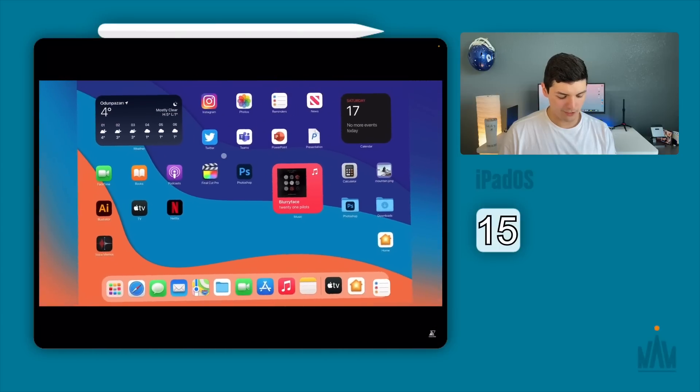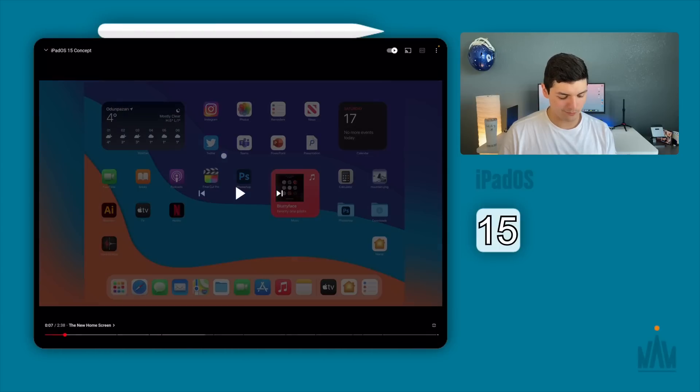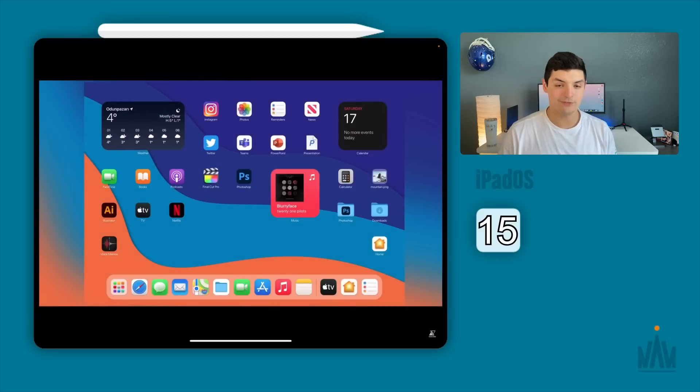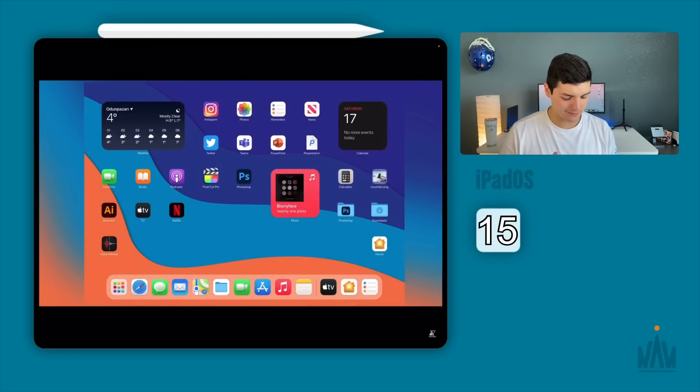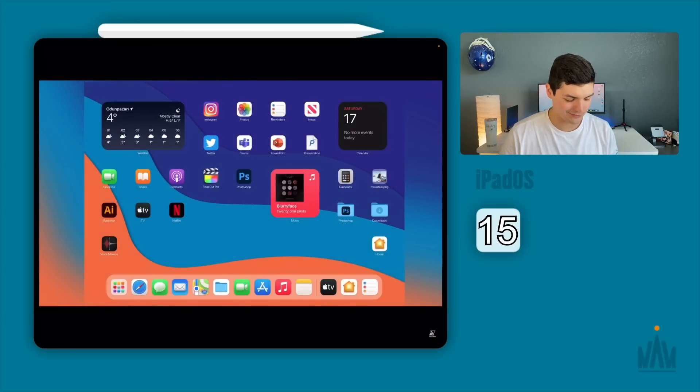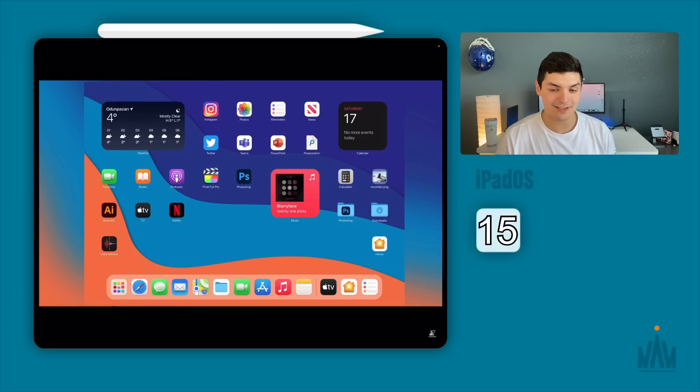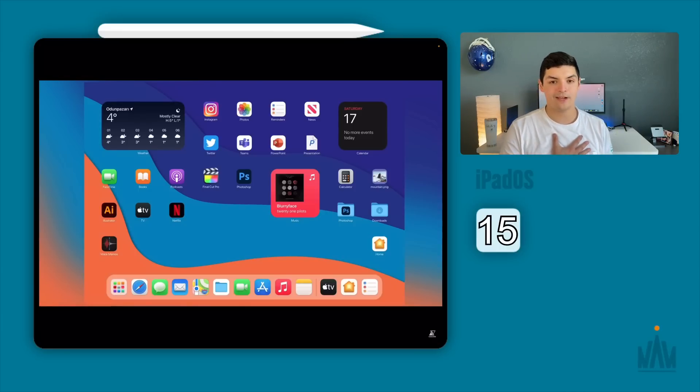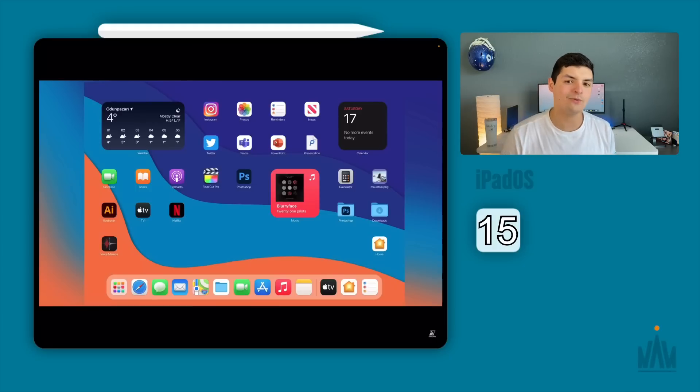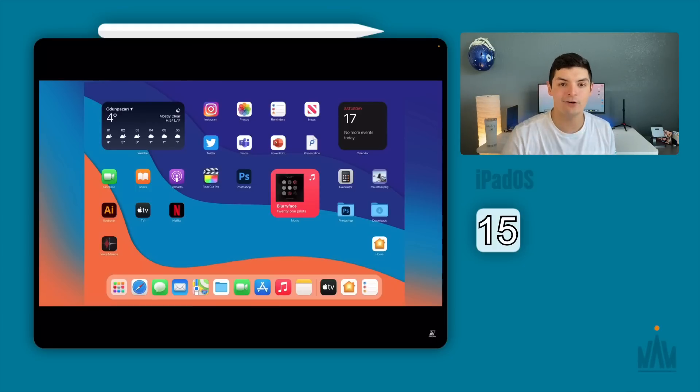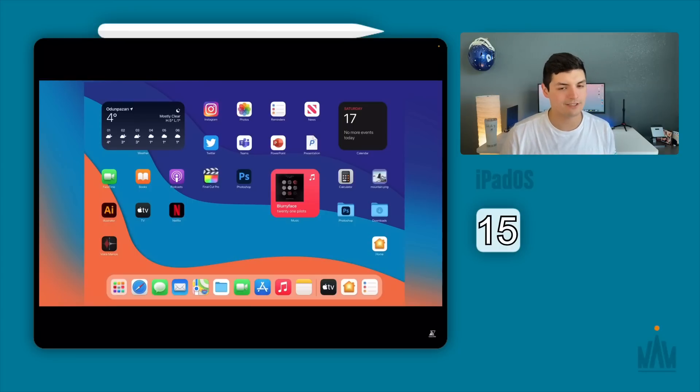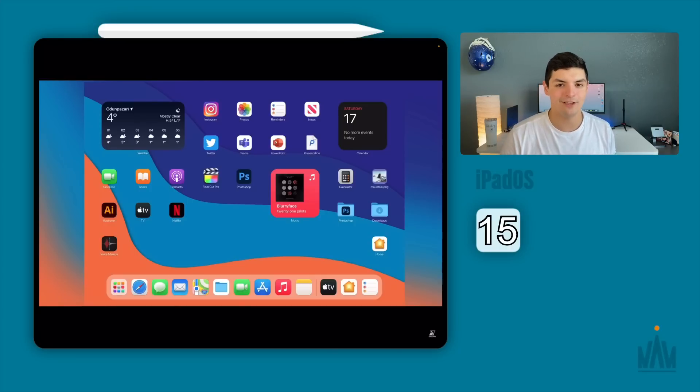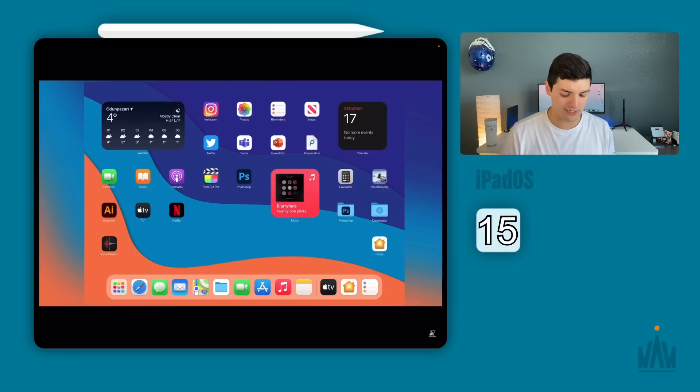But as you can see we're moving on and boom look how pretty this home screen is. You see that the widgets are all over the place. It seems like we have Final Cut Pro on here which is awesome. You can see that the widgets are different sizes. They're placed wherever you want on the grid which is something that I really want to bring to iPadOS.